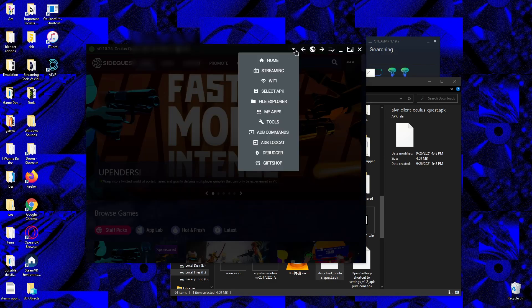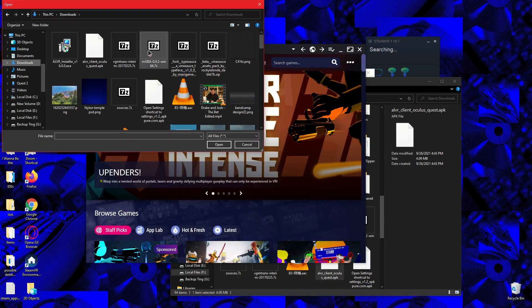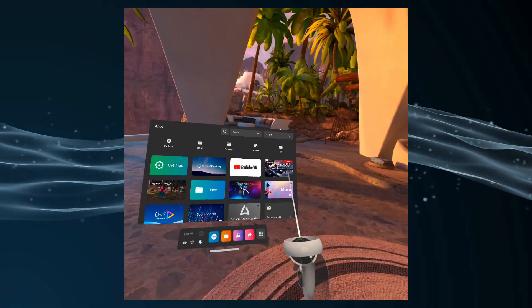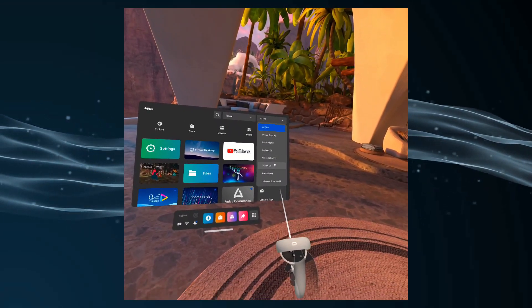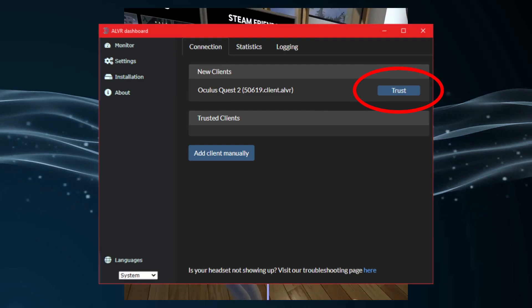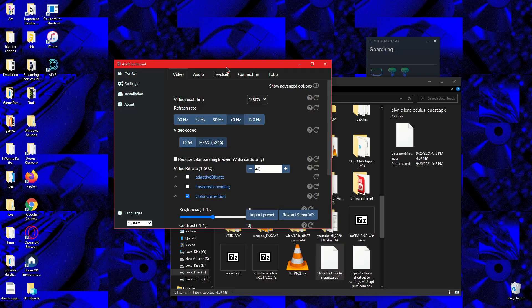With the APK you downloaded, you want to sideload that onto your Quest or Quest 2. Then in the headset under unknown sources, select ALVR. Then back on the computer, make sure you select trust under the new client section, and you're ready to go.